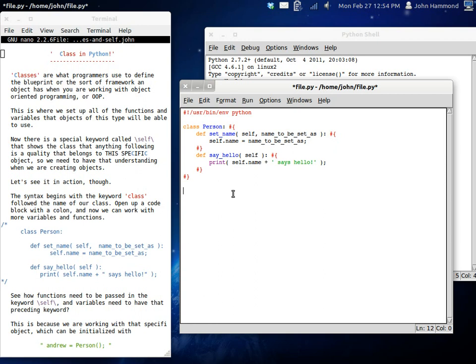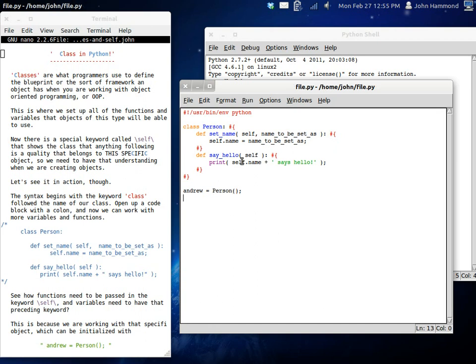And now, the object is what's going to become the sort of manipulatable thing, or that structure, or that data that you can work with. So, let's just have a variable like Andrew. And, Andrew is going to be the object. So, now, the way you set this up is you can have an equals, and then you're going to want the name of the class, and then you're going to have those two parentheses afterwards.